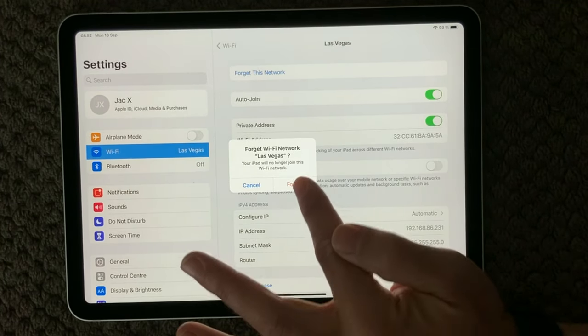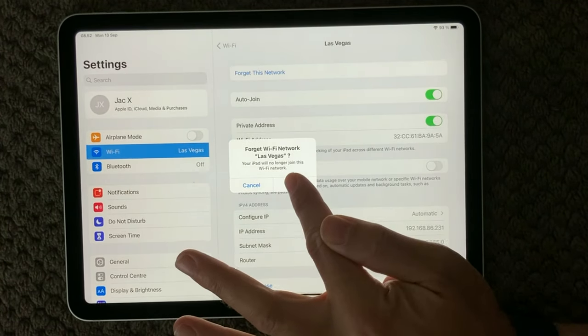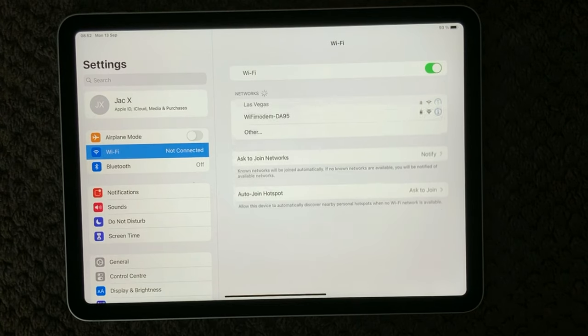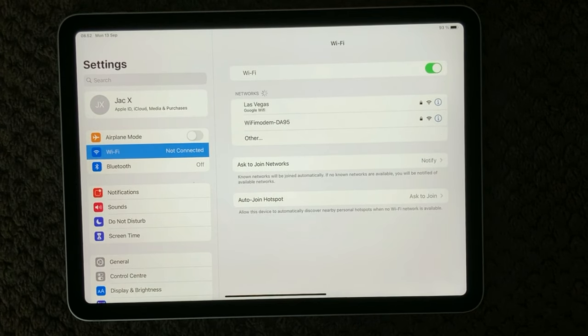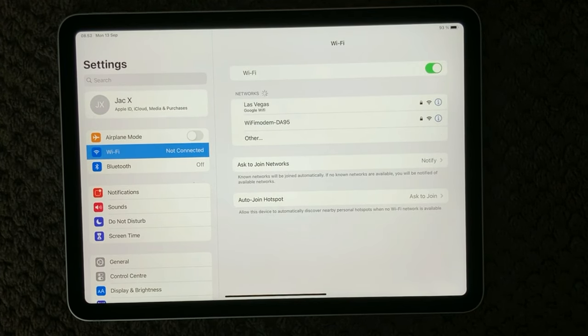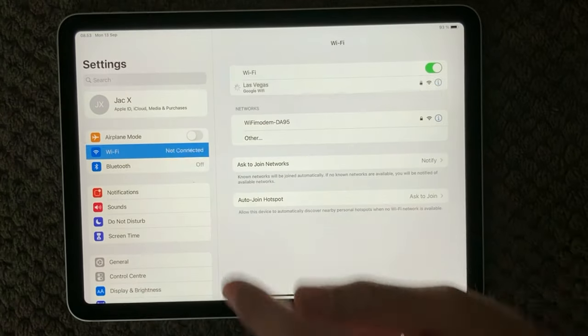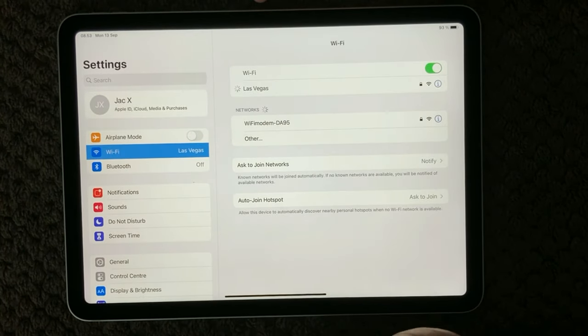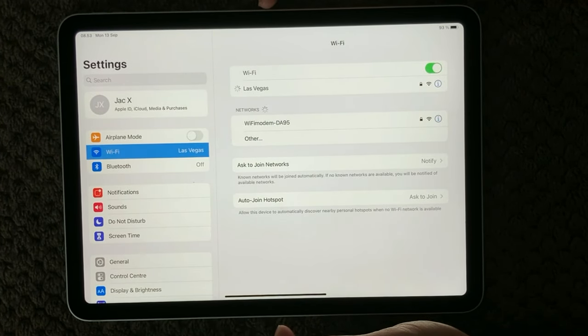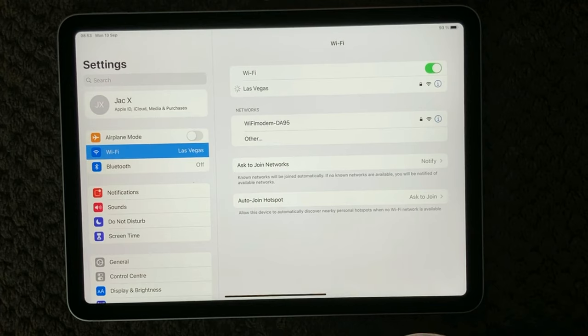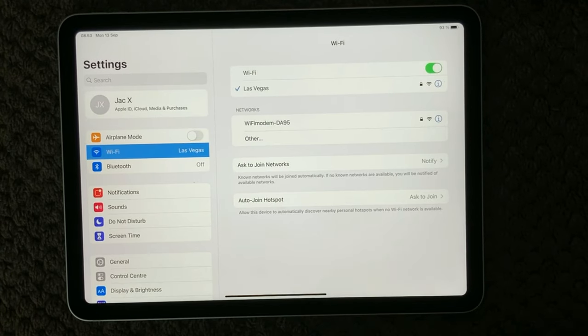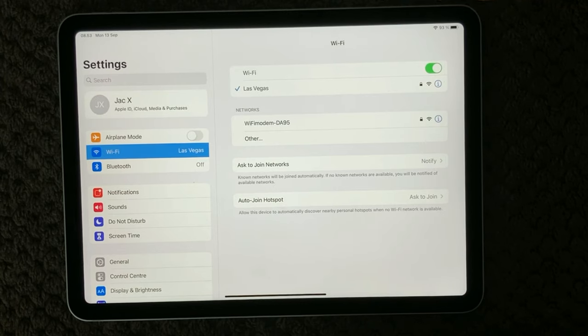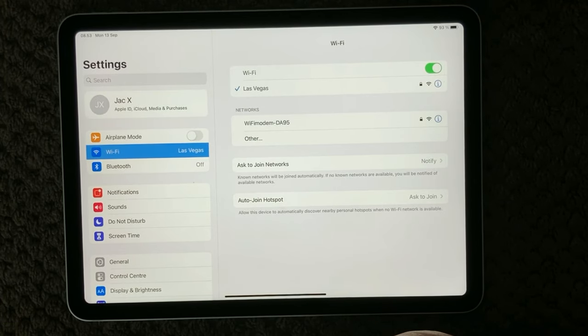Now your Wi-Fi forgets your network. Try and reconnect to your network, your Wi-Fi network, and see if that could actually solve the issue. That is always a good idea to try and forget your network.